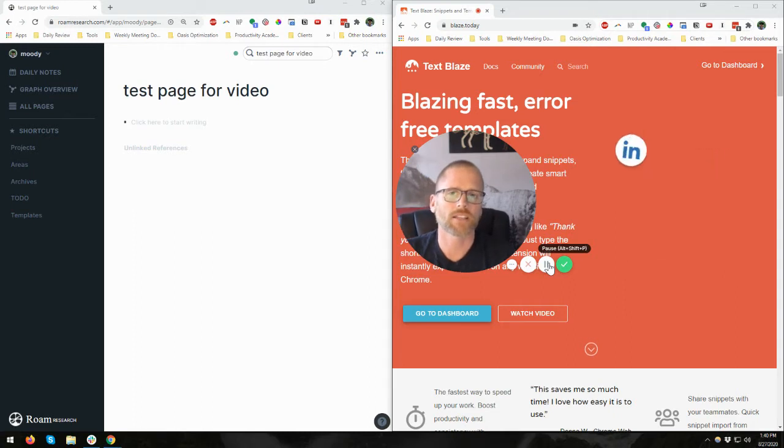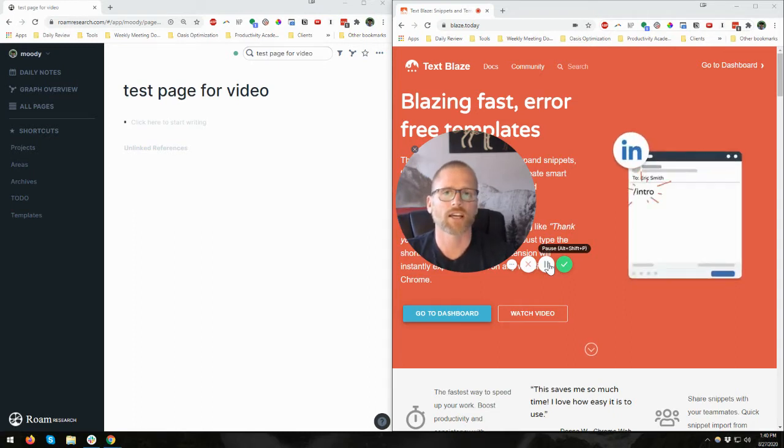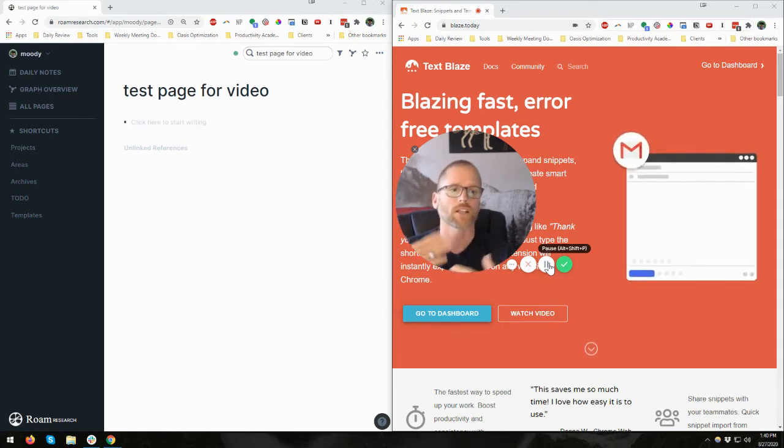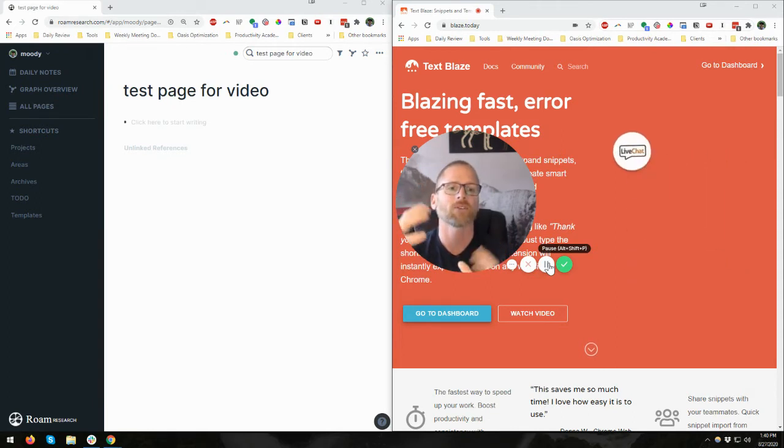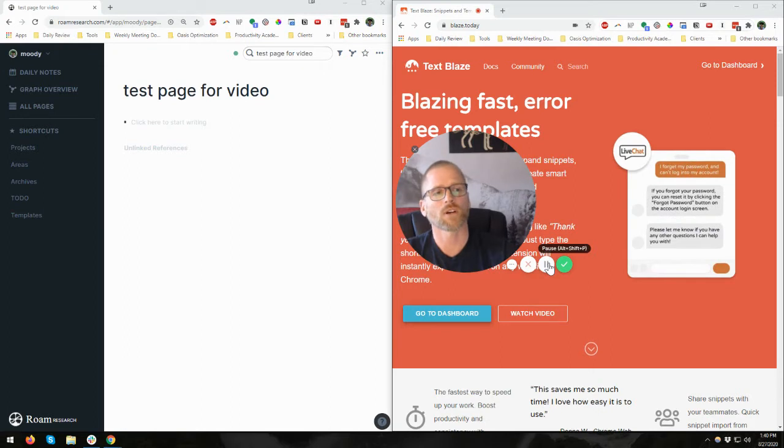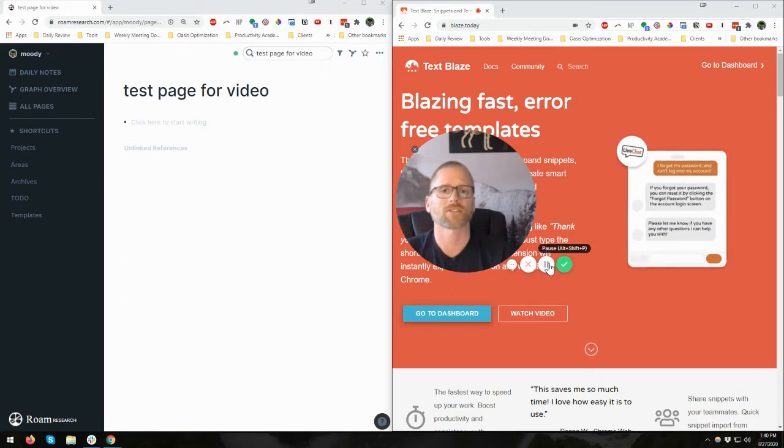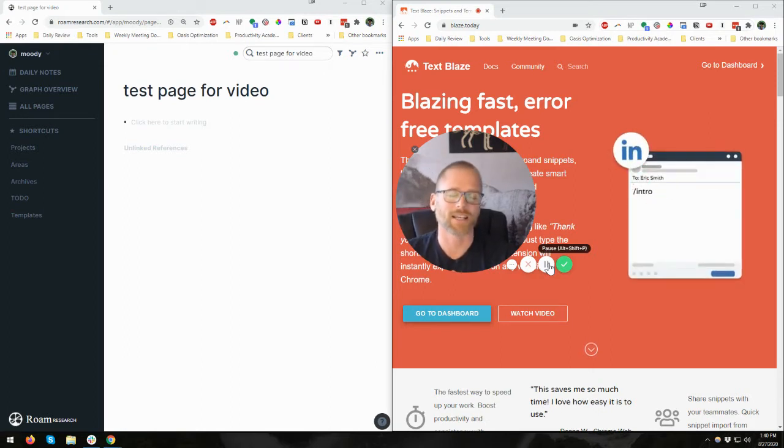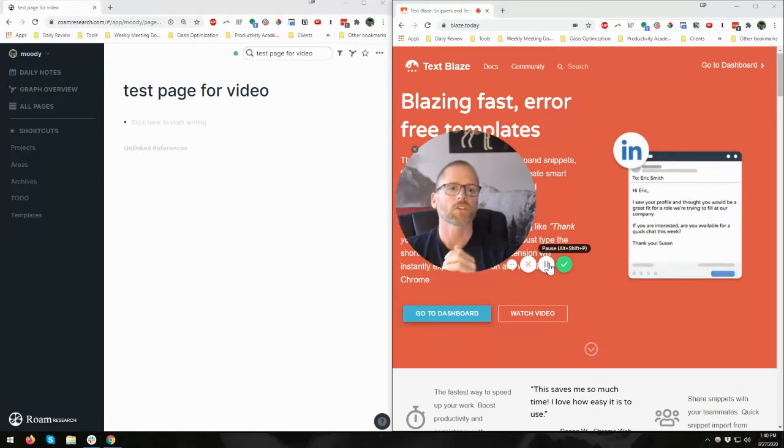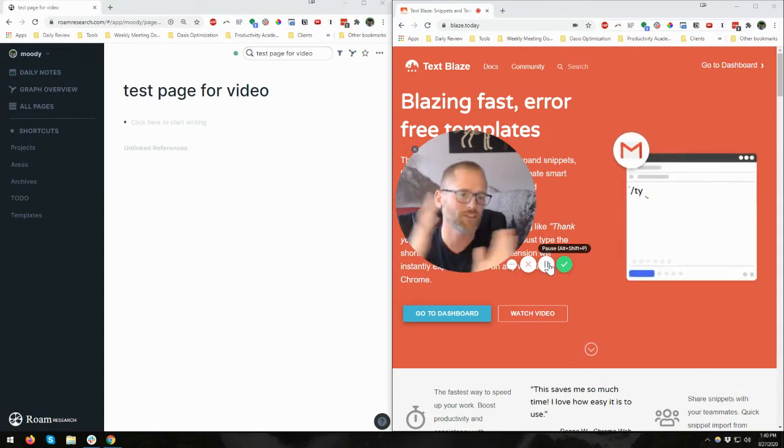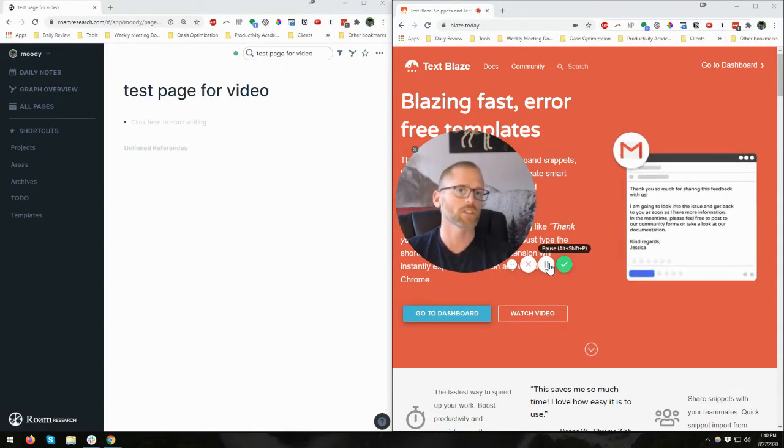this can save you a lot of time. So a good example of this might be notes, whether it's for a client or a class or something like that. You generally have the same outline each time, and if you don't have that handy, you have to go and copy and paste or do something, but using something like TextBlaze, you can type a short command and have it fill out virtually as much as you want.